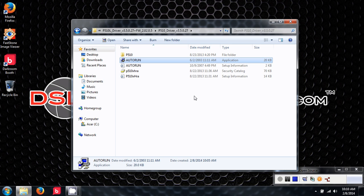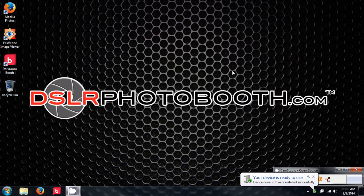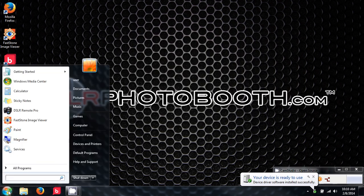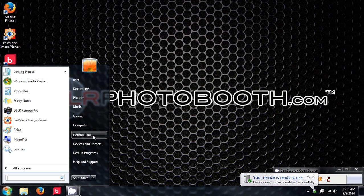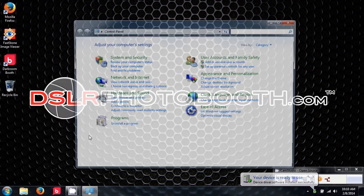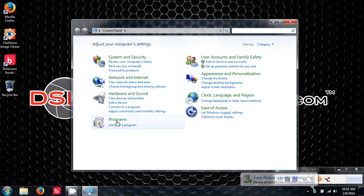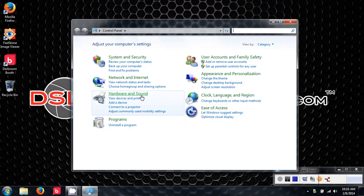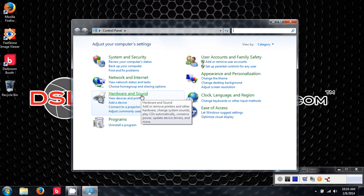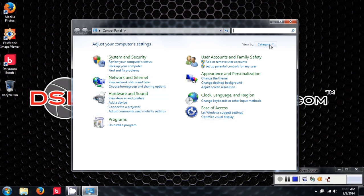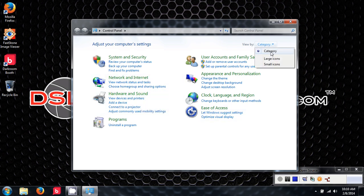I'm going to close this window out and I'm going to go over to the Control Panel, view devices and printers under the hardware and sound. If you do not see your layout like this, make sure that you have it selected on category and not one of the icons.